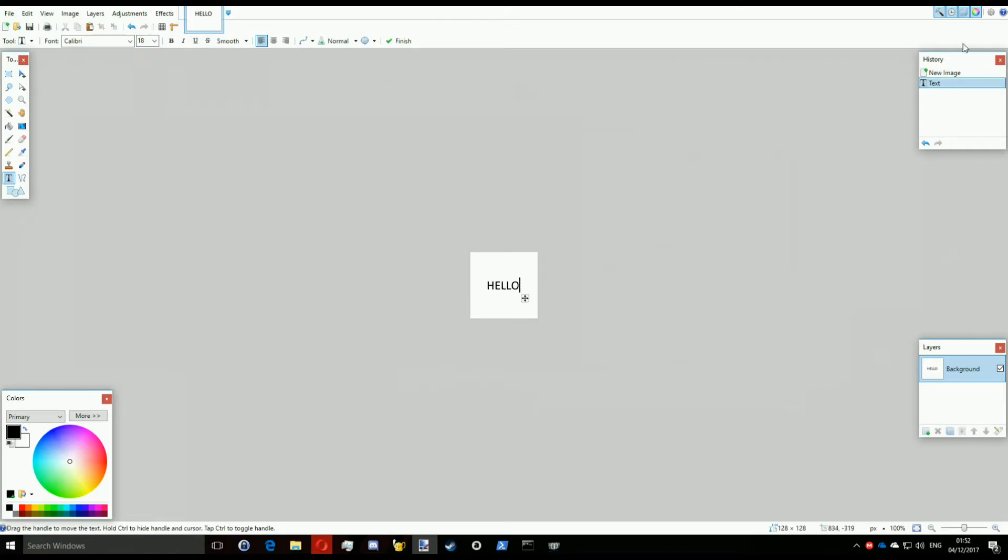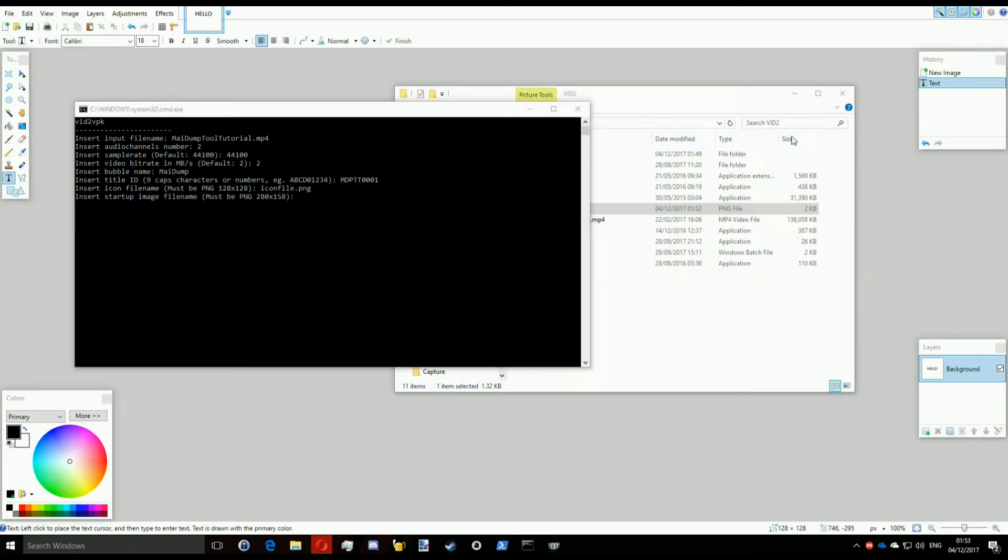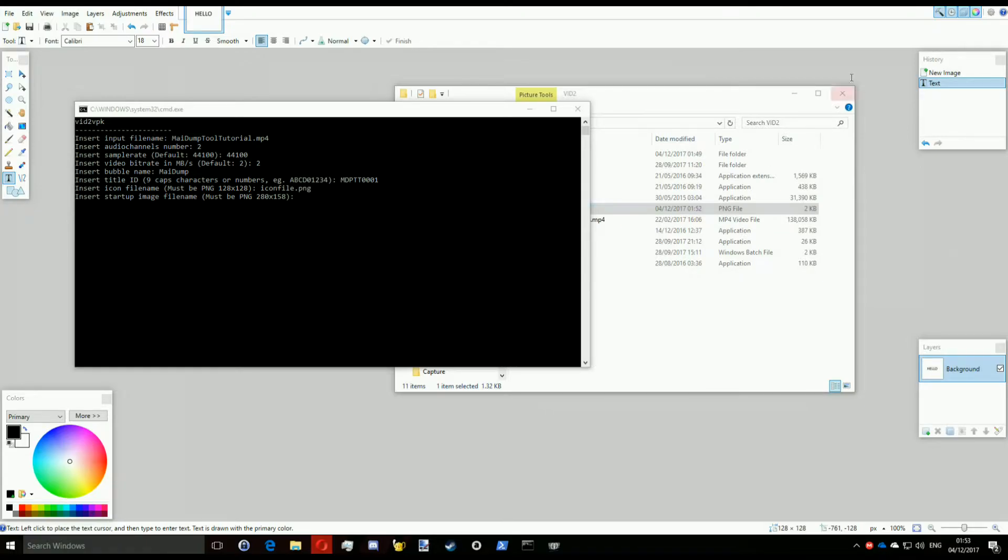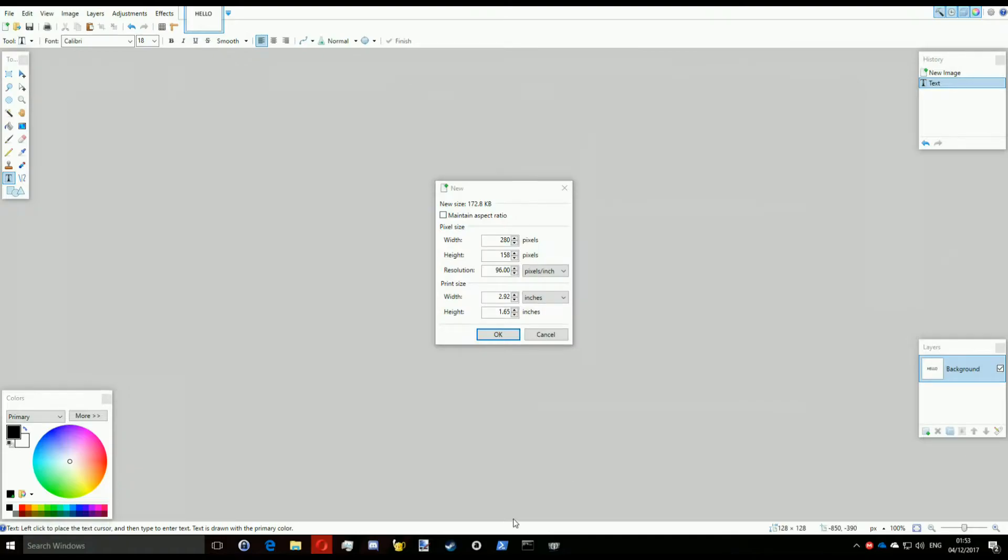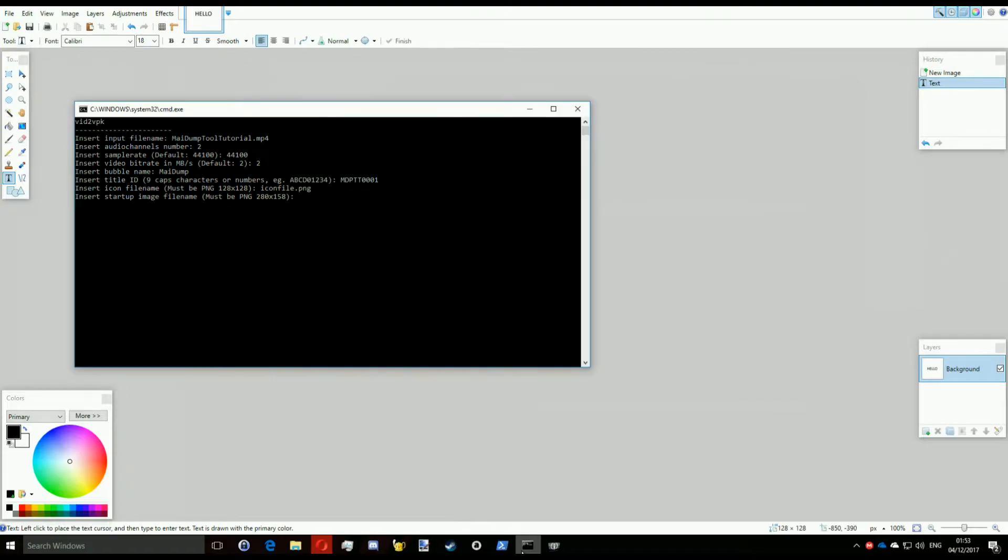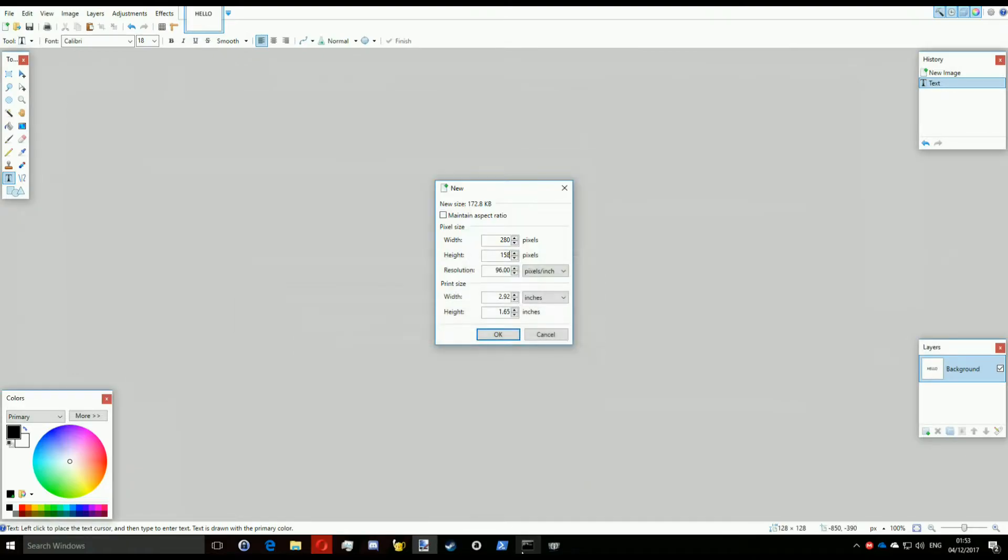Then do the same for the startup image file, which is the image that shows up in the middle of the page in the live area. It must be these dimensions exactly. Just convert it, just save it and that is it.